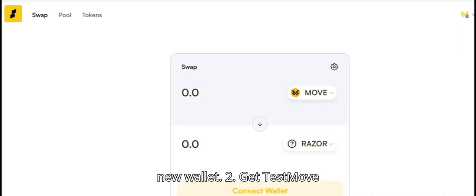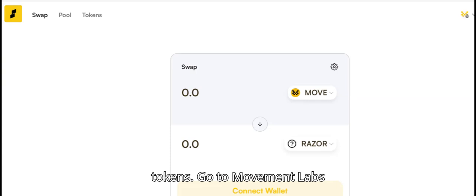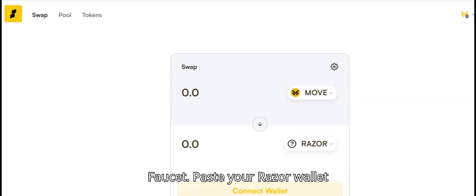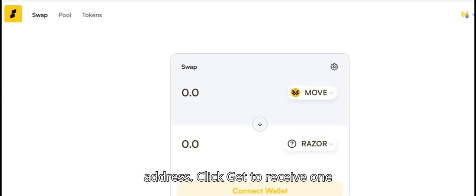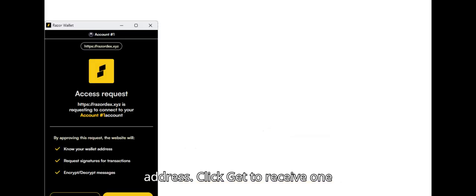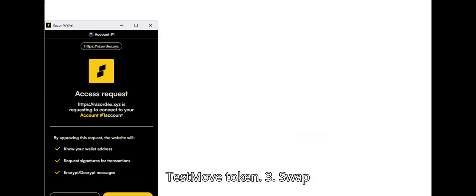Two: Get test move tokens. Go to Movement Labs faucet. Paste your Razer wallet address. Click get to receive one test move token.